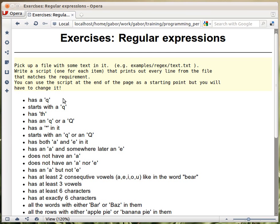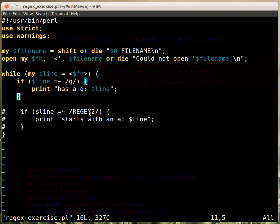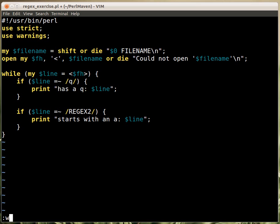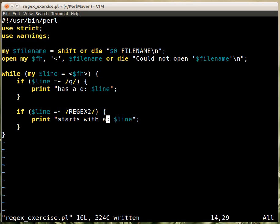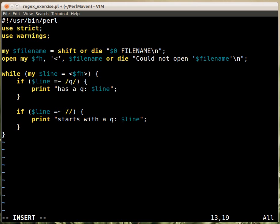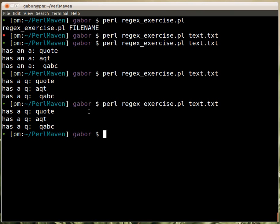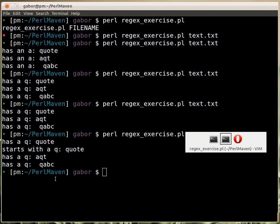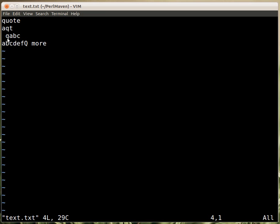The second example says 'starts with a Q'. We keep the first condition and uncomment the second one. The message is 'starts with a Q', and for the regular expression we use a caret followed by Q — that means starting with a Q. Running the script, the first line matches both 'has a Q' and 'starts with a Q', while other lines have a Q but none of them start with a Q, including the one that starts with a space followed by Q.